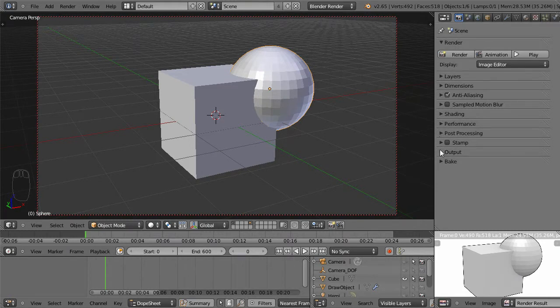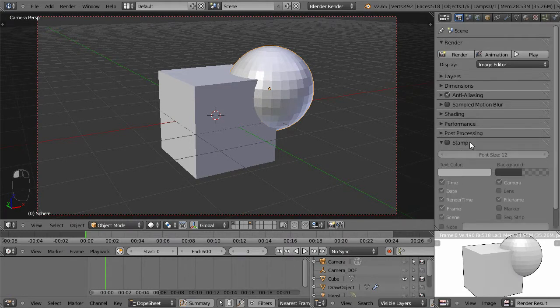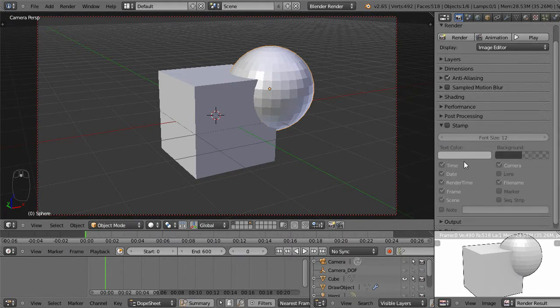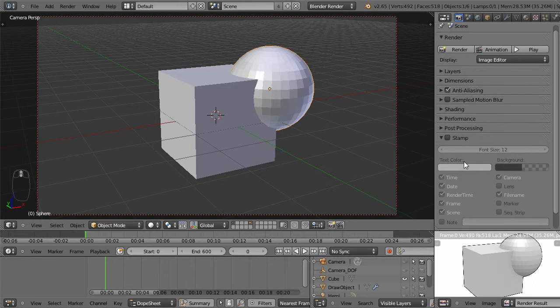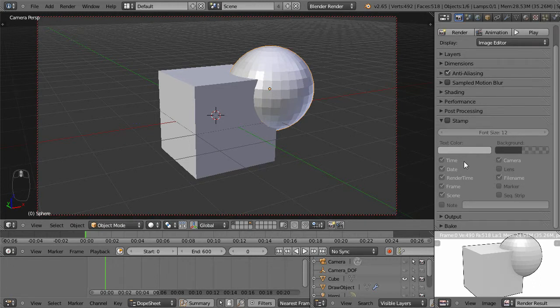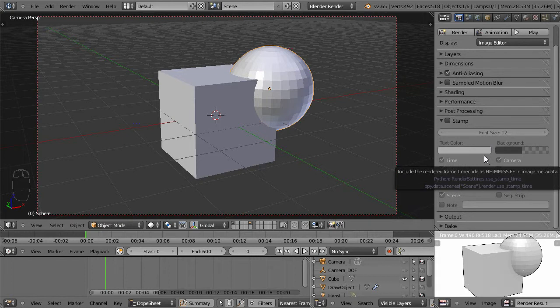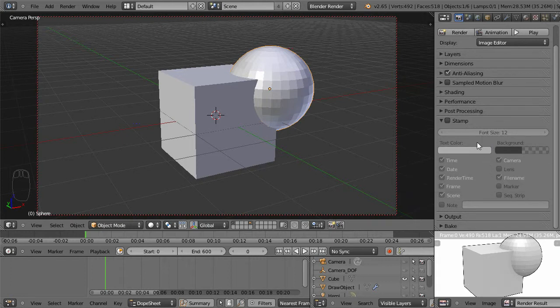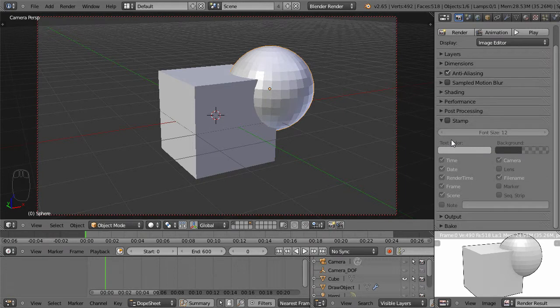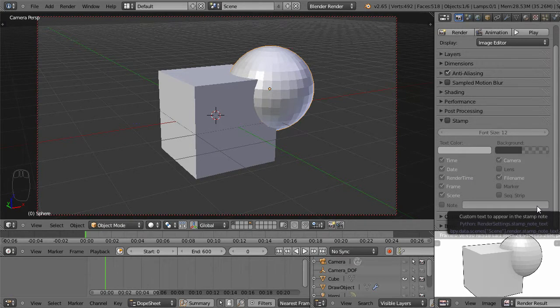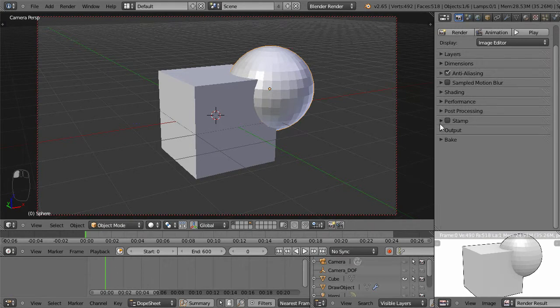And so you have the stamp option, which is basically like if you've ever seen like an old video recording and it has like the little record button in the corner and the time and date and stuff, or you can stamp it with like copyright, if you don't want anyone ripping off your raw footage for some reason.